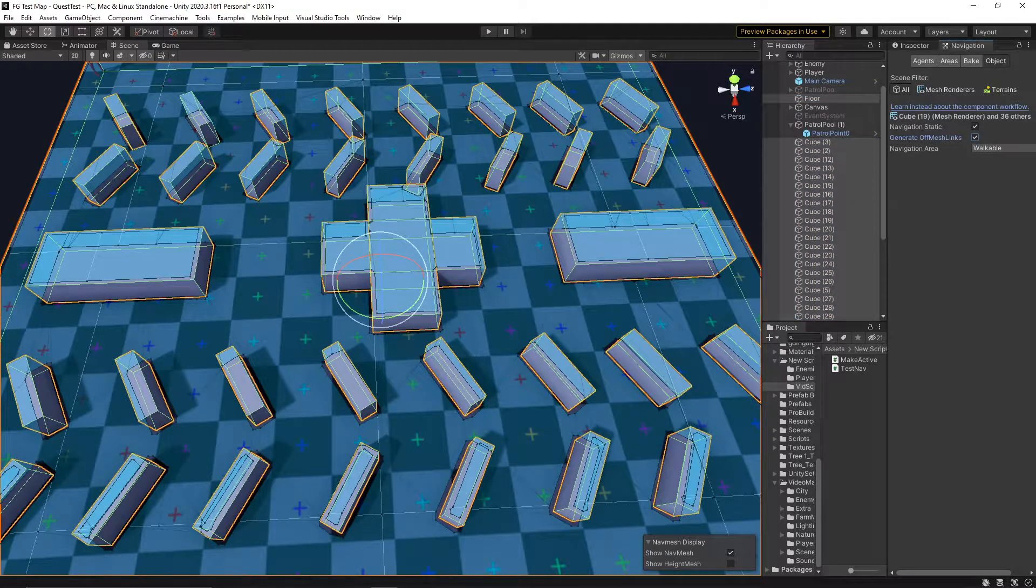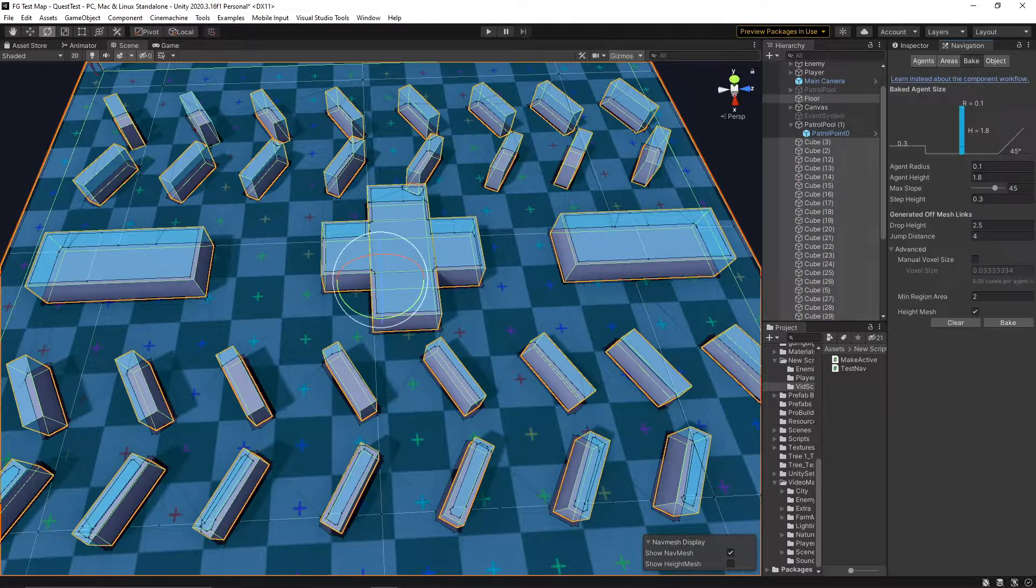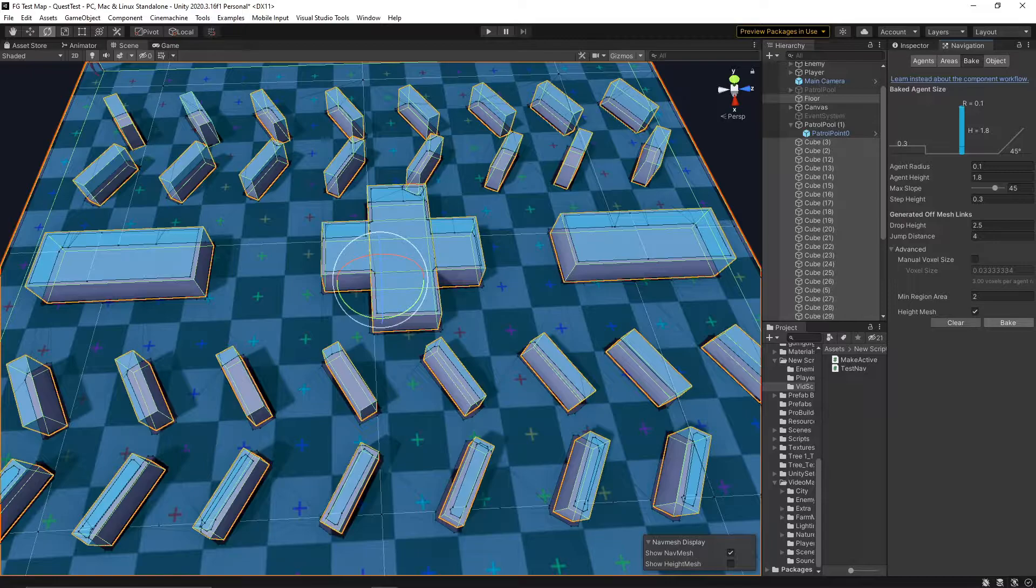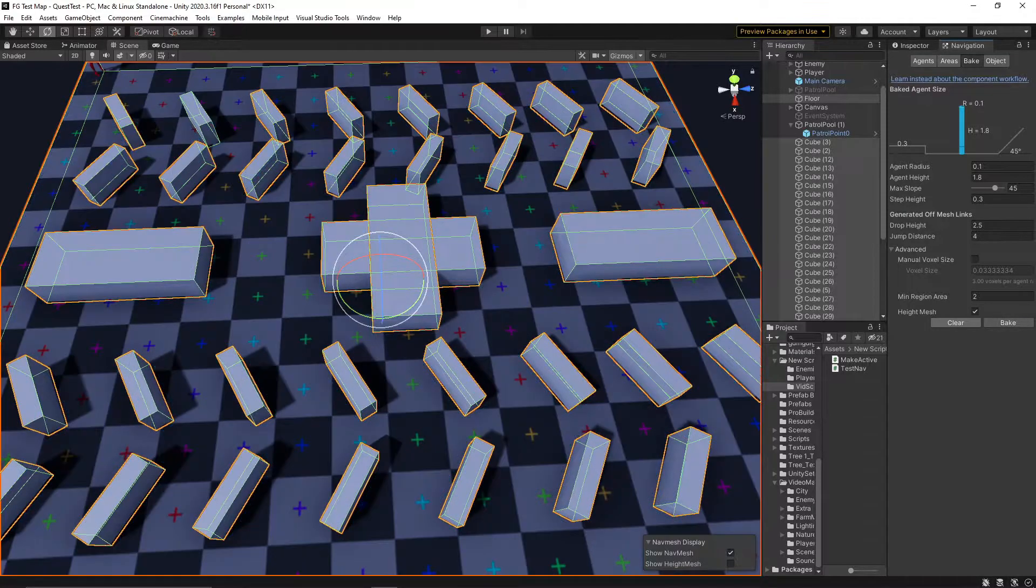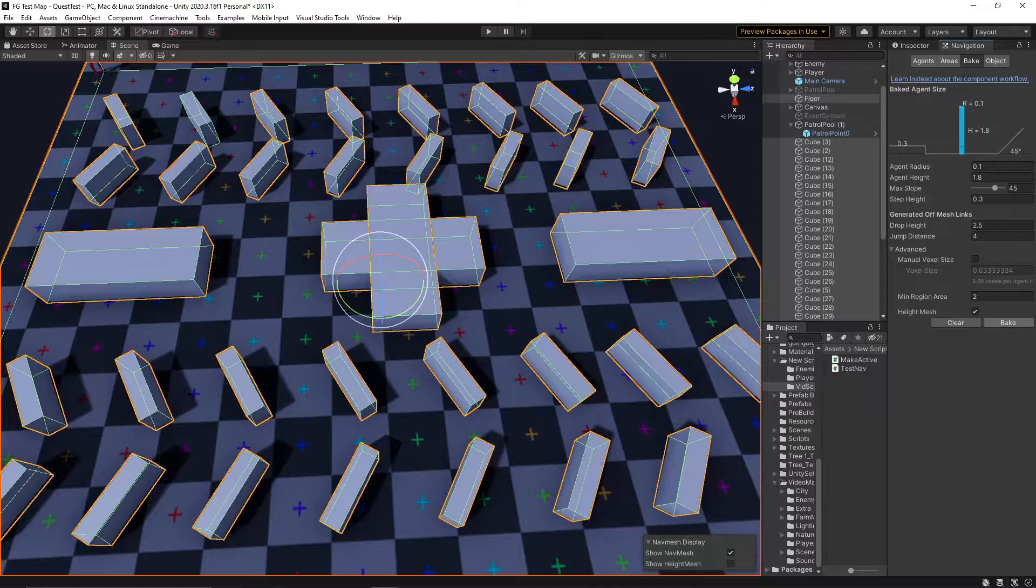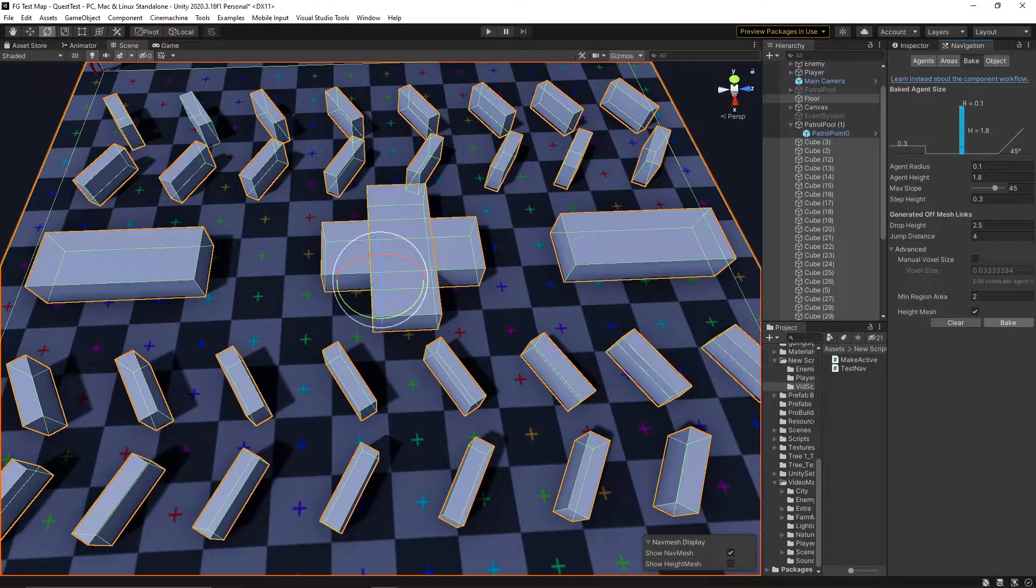This blue area here is the only area that agents will be allowed to move on. The things that were made navigation static have told the system that they are to be included under this blanket.